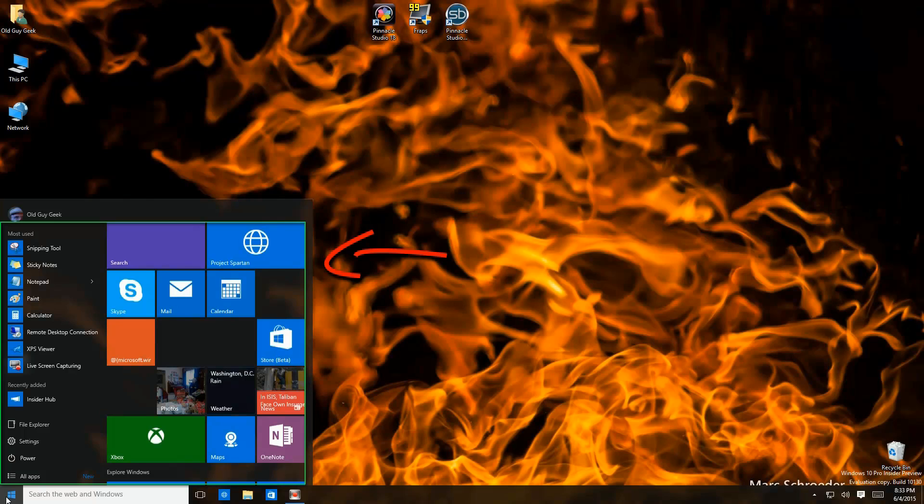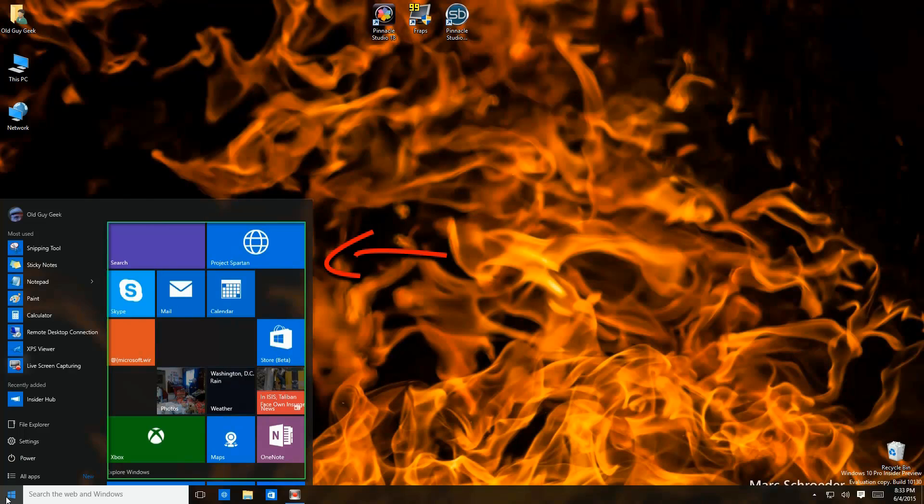Here's your entire Start menu area. The main section consists of tiles that serve the same purpose as they did in Windows 8. For Windows 7 users, they replaced the permanent links you had set up in the left hand column.